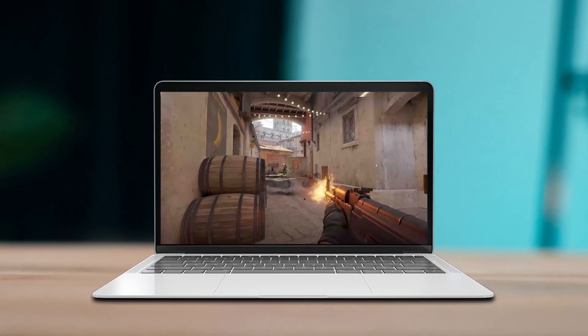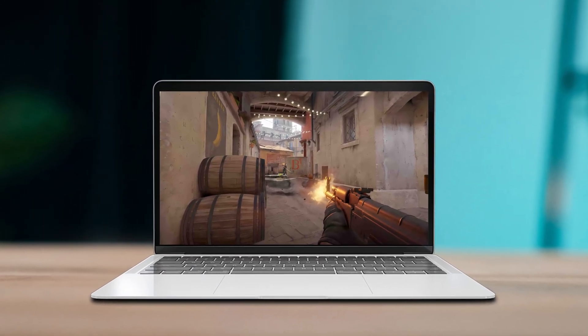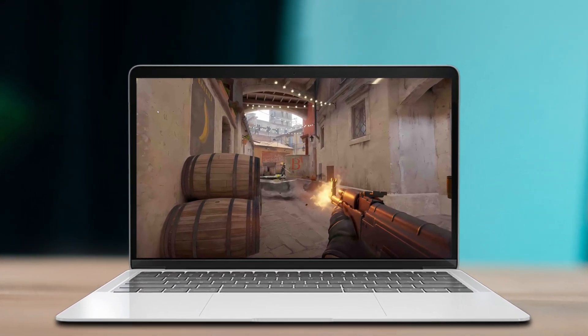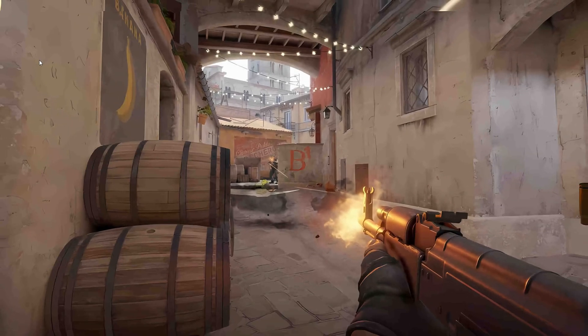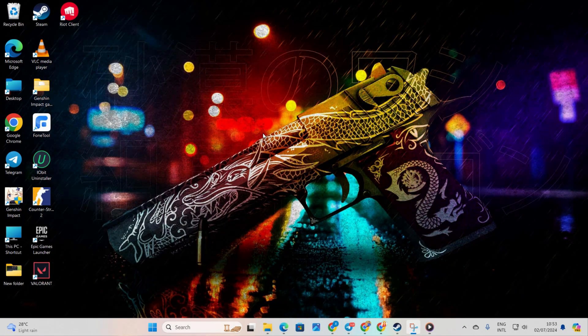So, you're experiencing some crashing or freezing in Counter-Strike 2 on your computer? No worries, I've got you covered. In this video, I'll walk you through some easy fixes for these pesky issues. Let's jump right into it without any further delay.